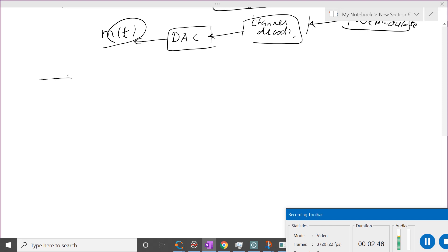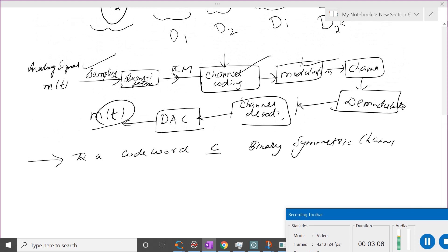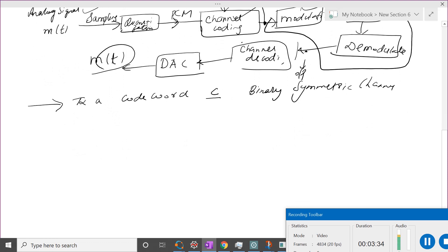Now we have transmitted a codeword C over a channel, and we are taking a binary symmetric channel. The input point is after channel coding, and the entire modulator, channel, and demodulator together become our channel. When we take this as the input point and the demodulator output as the output point, the waveforms don't enter the picture — we are dealing with binary numbers.